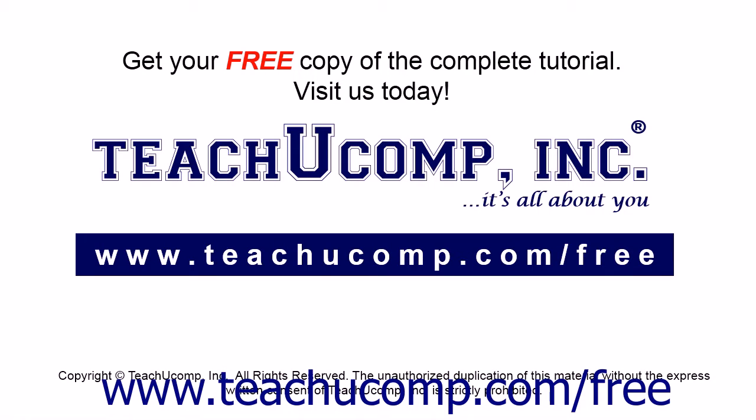Get your free copy of the complete tutorial at www.teachucomp.com/free.